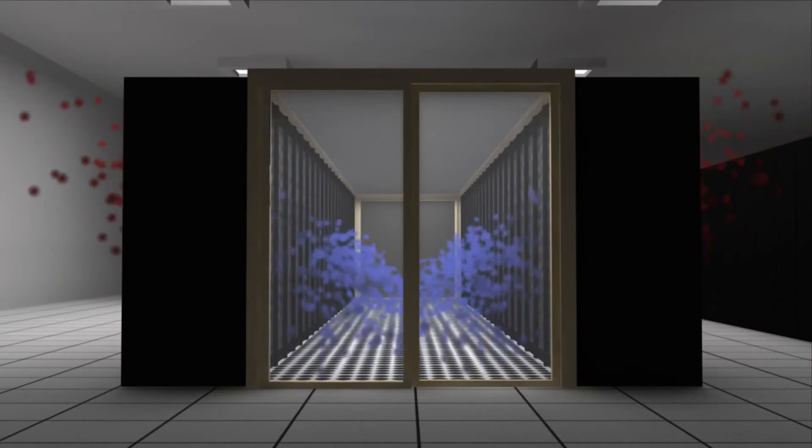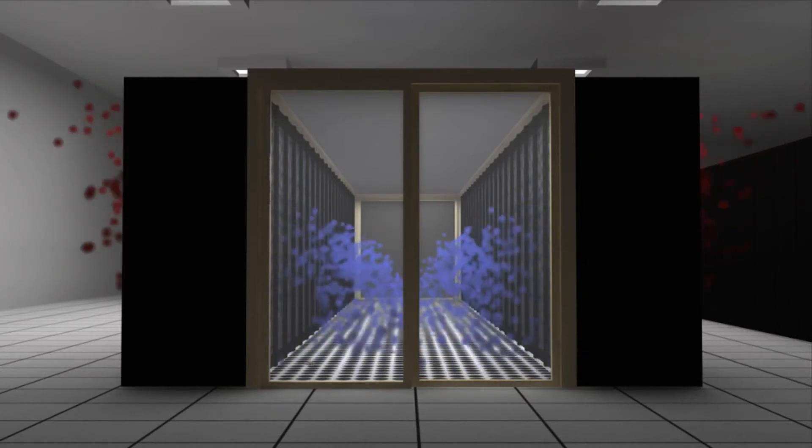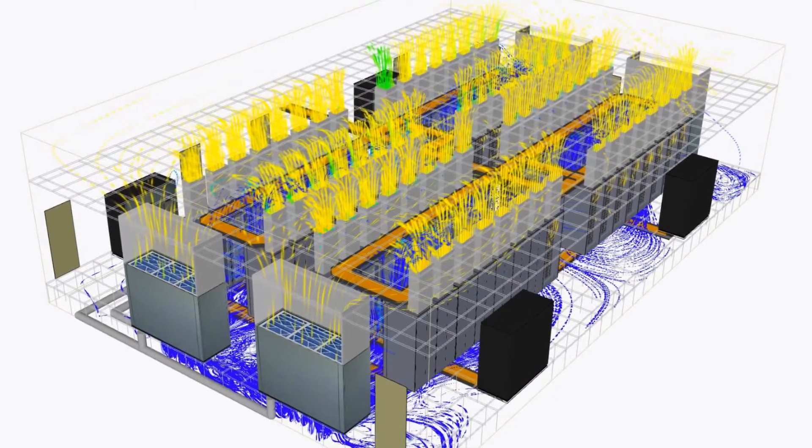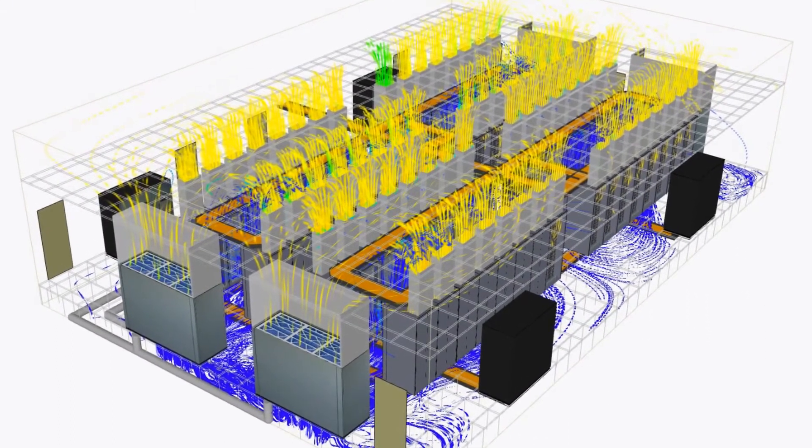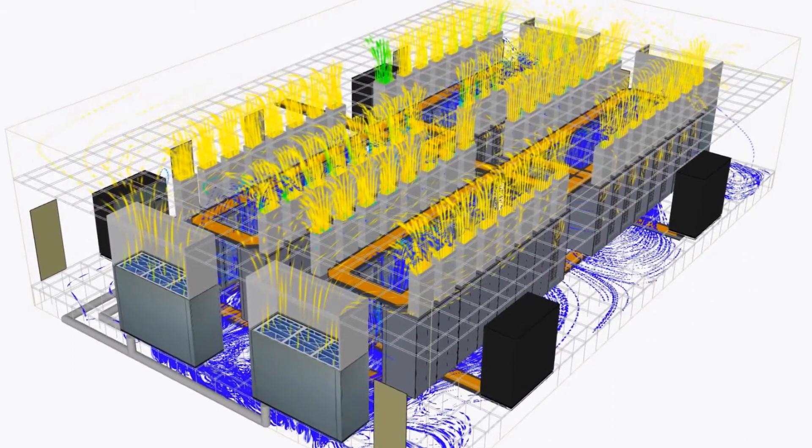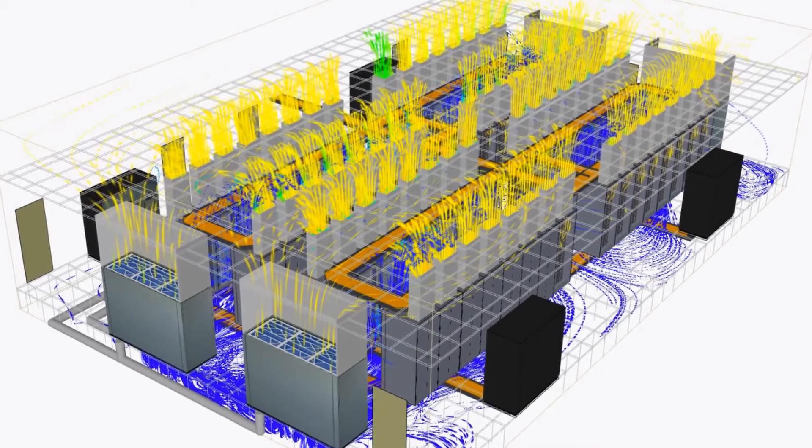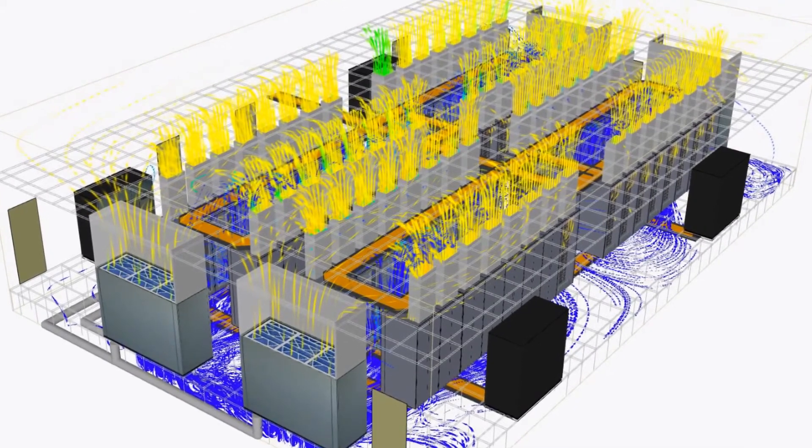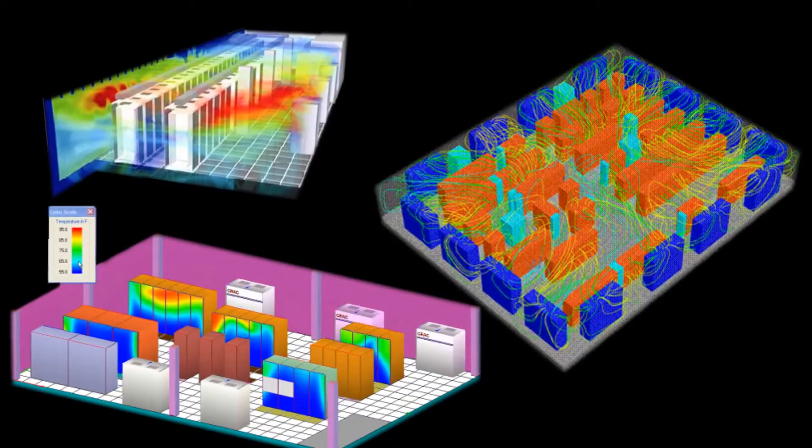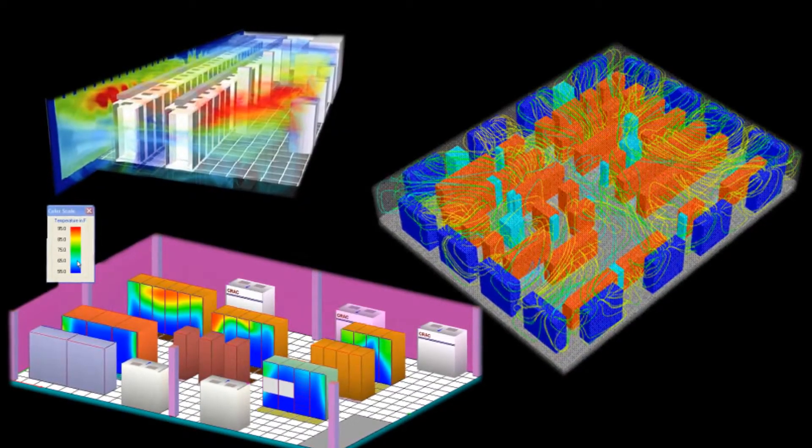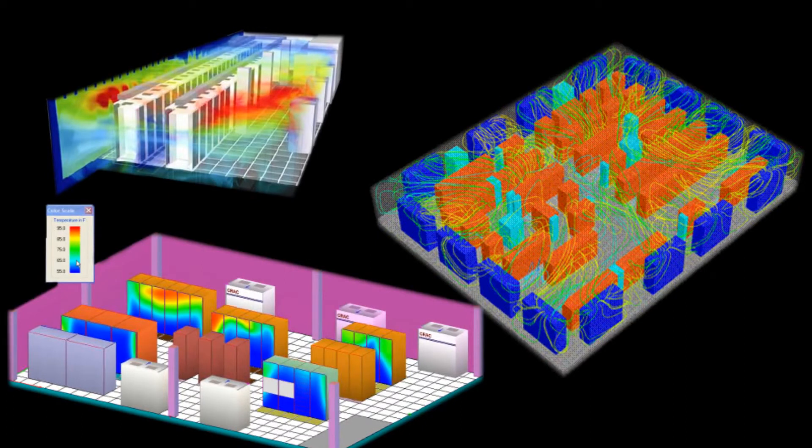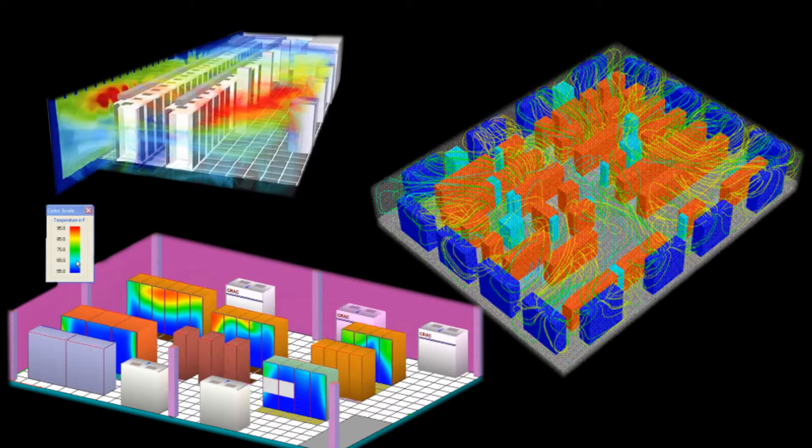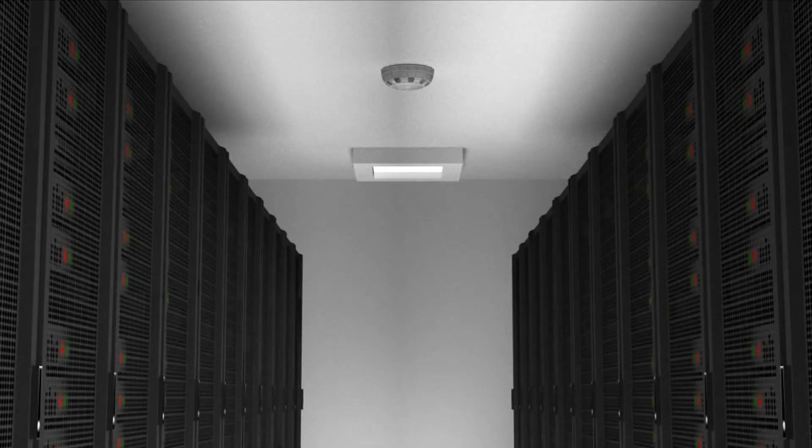A CFD or computational fluid dynamics analysis is done to measure environmental conditions including airflow, temperature, humidity, pressure differentials, and other parameters of interest such as bar intrusion detection and equipment failure notification.